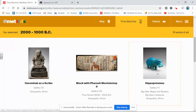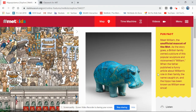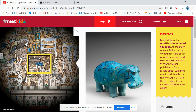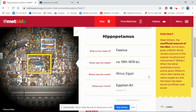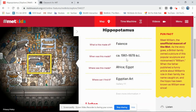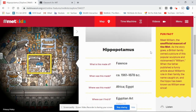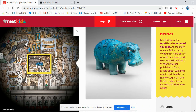I love this one — this is the hippopotamus, and he's actually the unofficial mascot of the MET. He's made of faience. He was made in 1961 to 1878 BC — wow, that's really long ago — and he was made in Africa, or Egypt. I love the color, I love the designs on him, and he's just very cute.